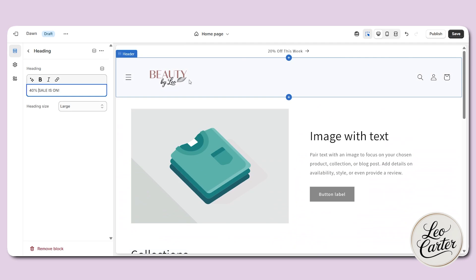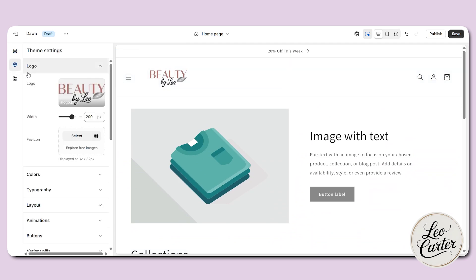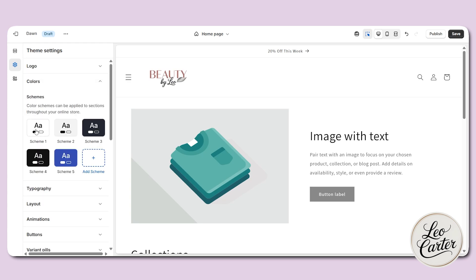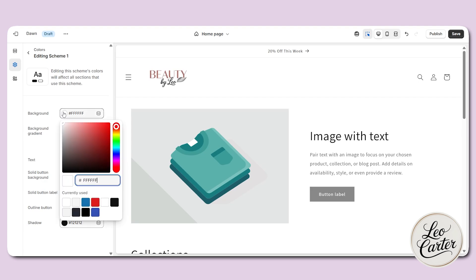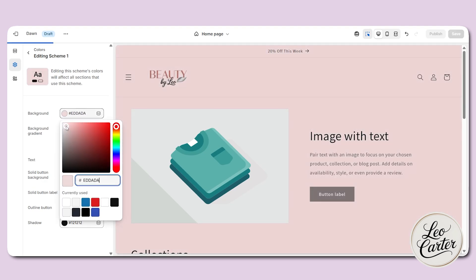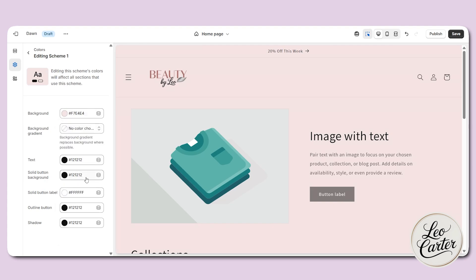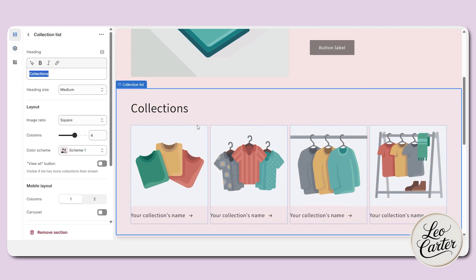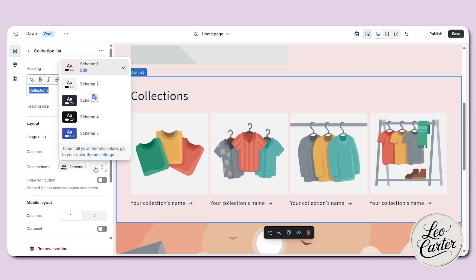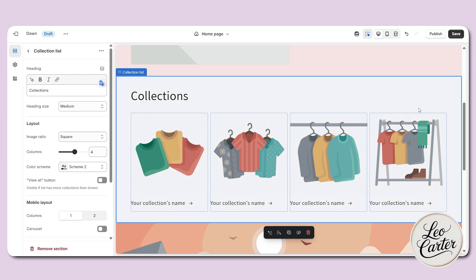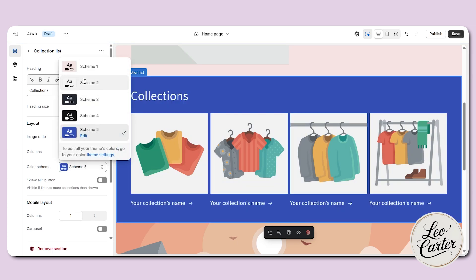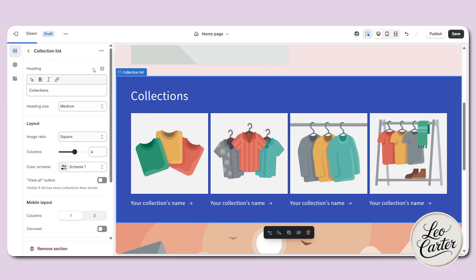The next part is customizing the colors. On the left side, head over to the theme section and find the color option. I'm going to use scheme one here — this is the background, so I'll use a white-pink color. If you want the exact color, you can copy the color code and paste it in your Shopify color scheme section. You can also change the solid button background color. Different sections can be assigned different color schemes — for example, scheme two or scheme five give completely different looks.